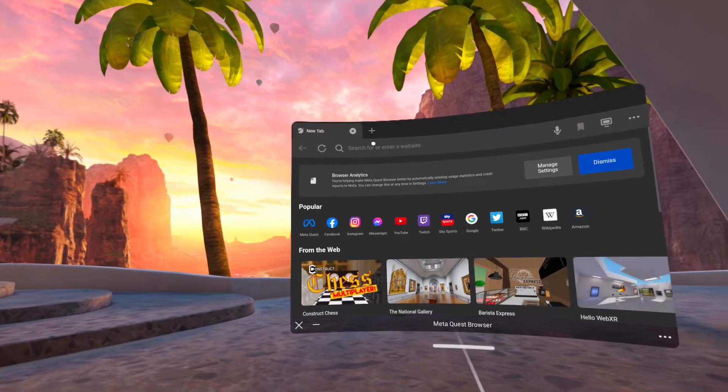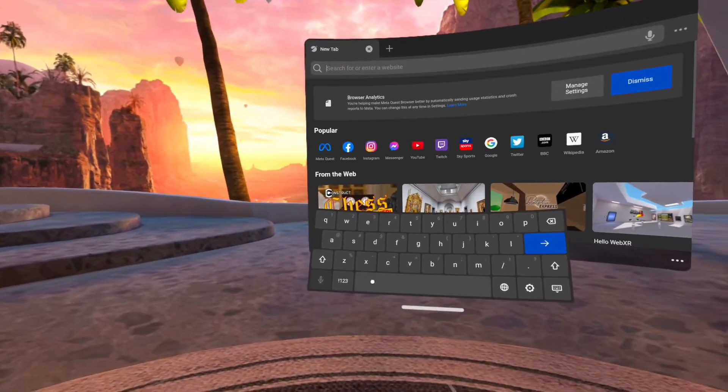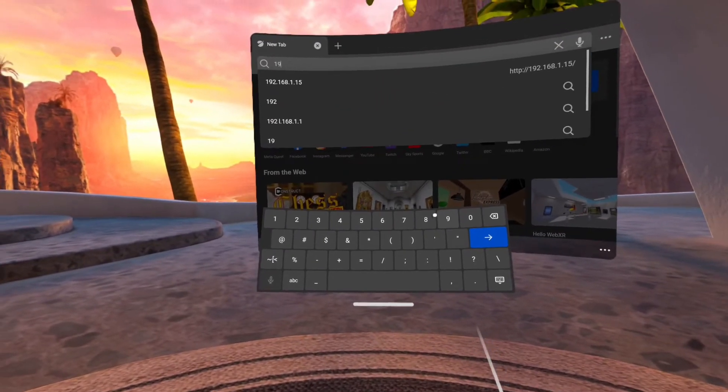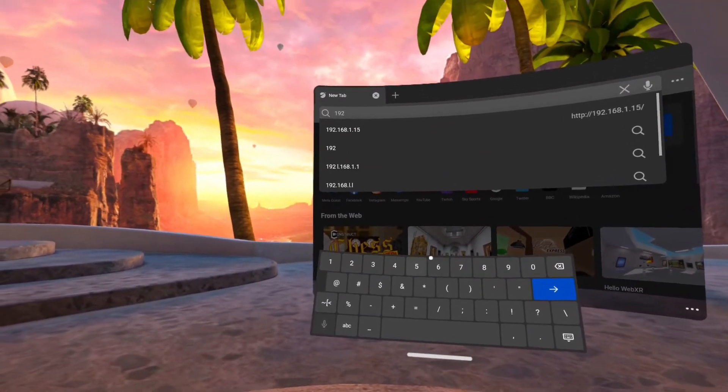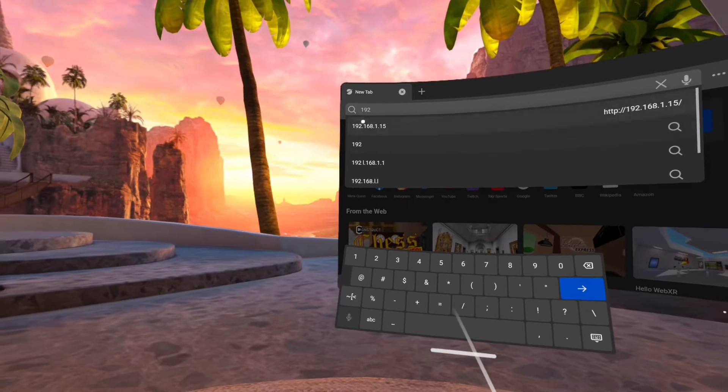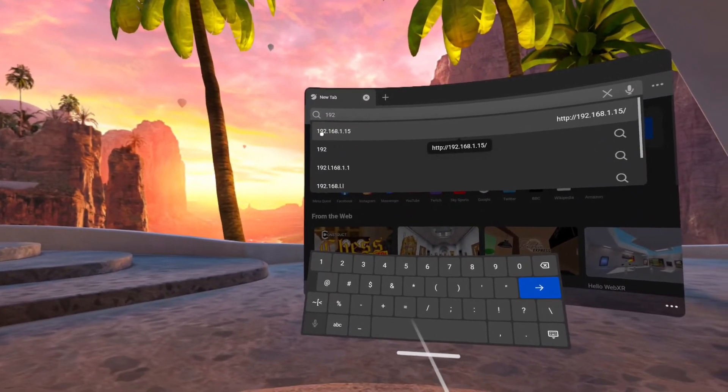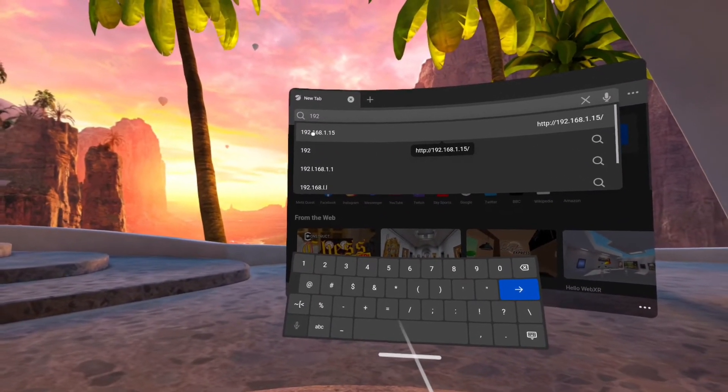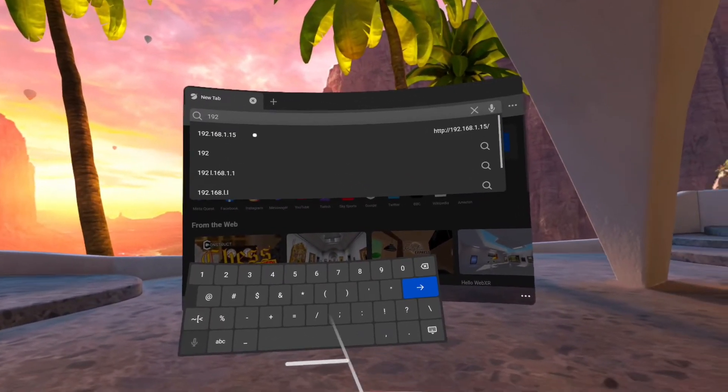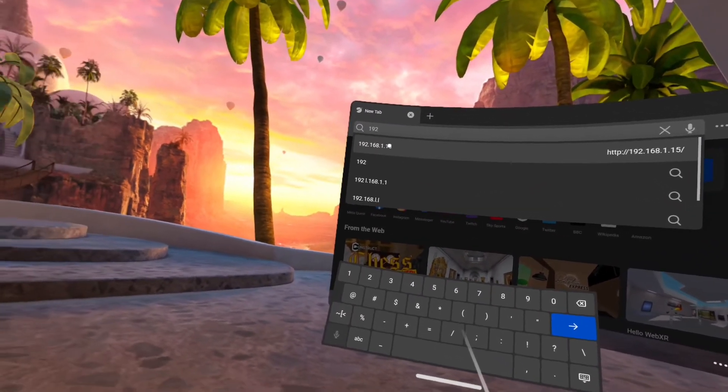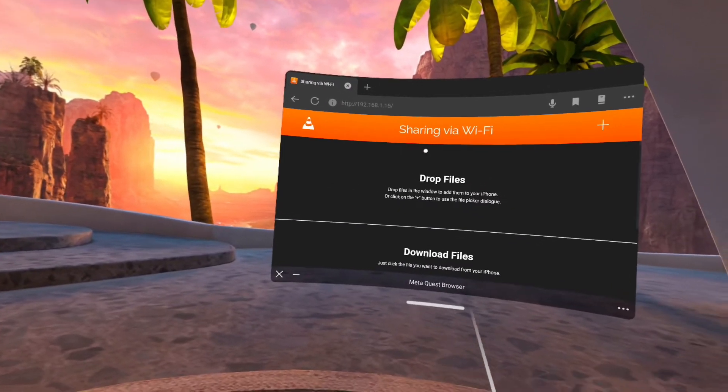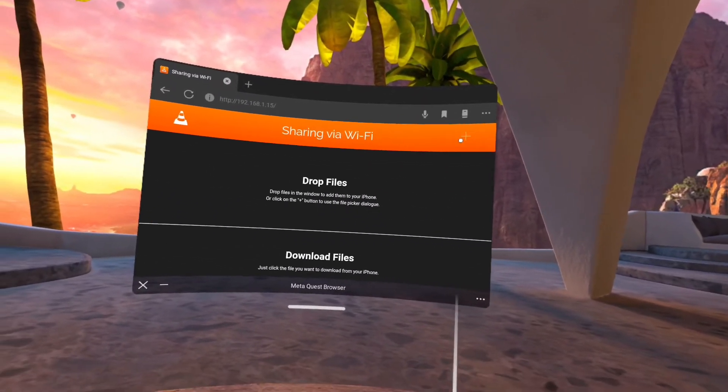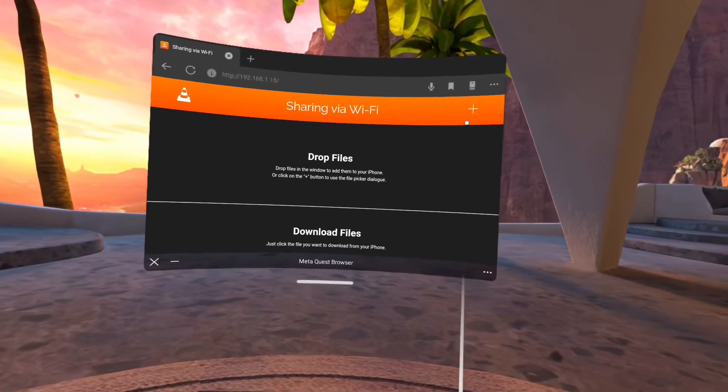We will search for the ID or the number we have seen in the application. I have searched for it before, so I can see it here. You will type it: 192.168 or whatever the number showing on your phone. Then you will press it and boom, now we are on the application with the browser.